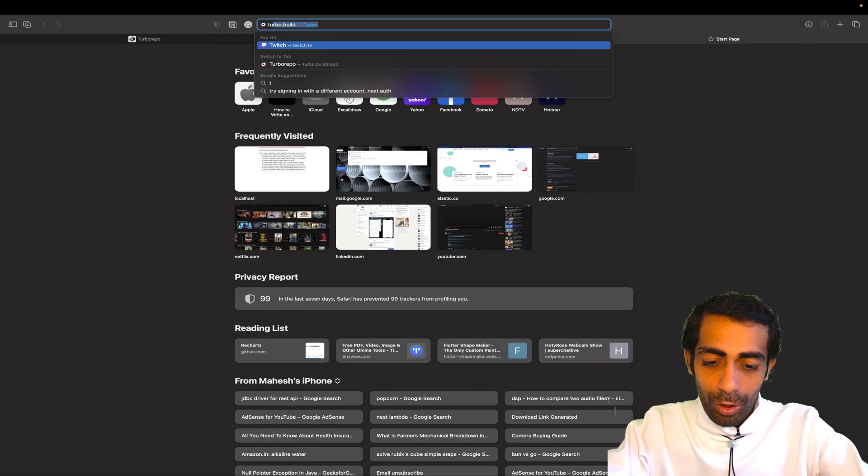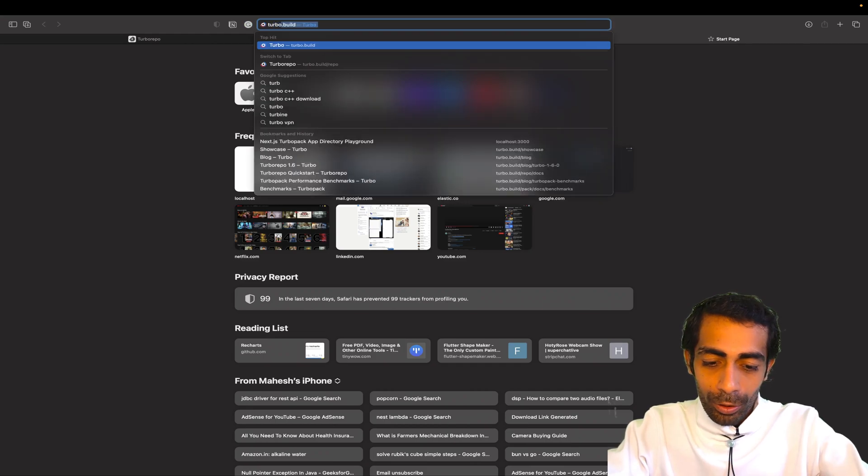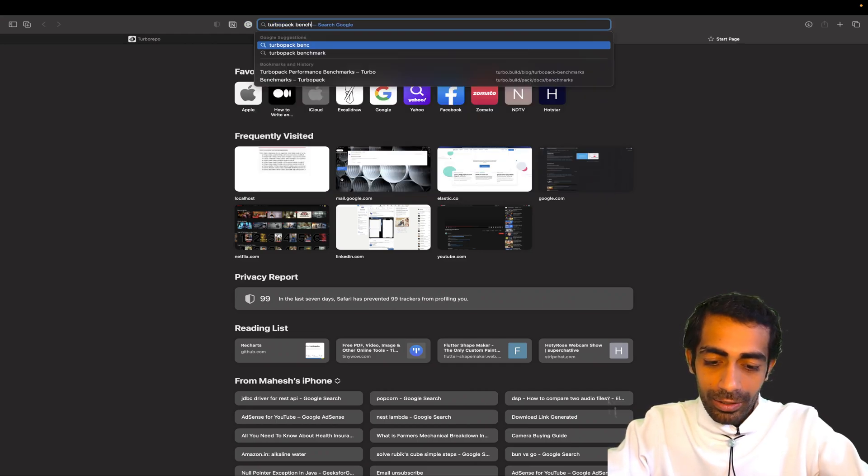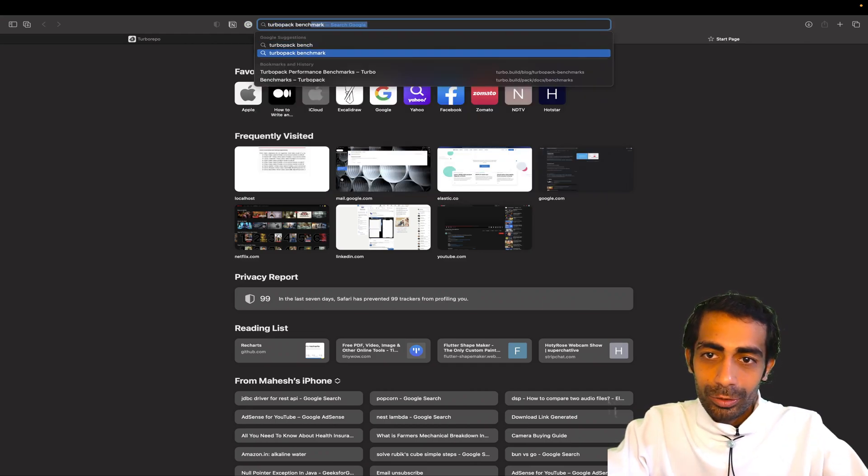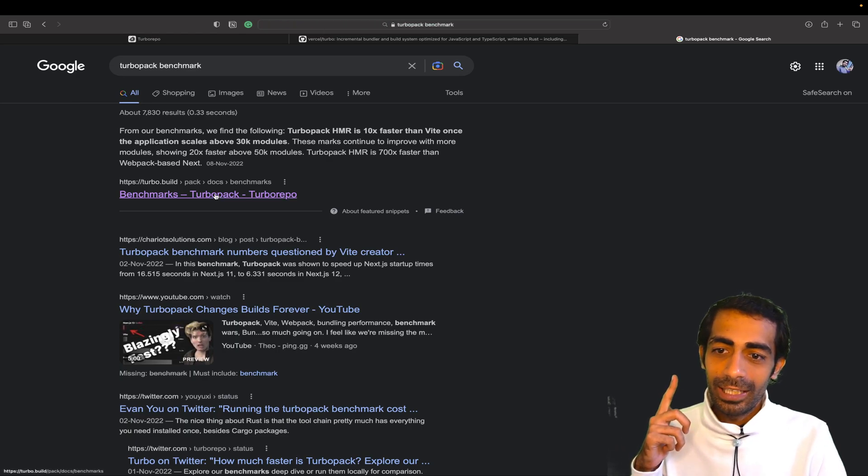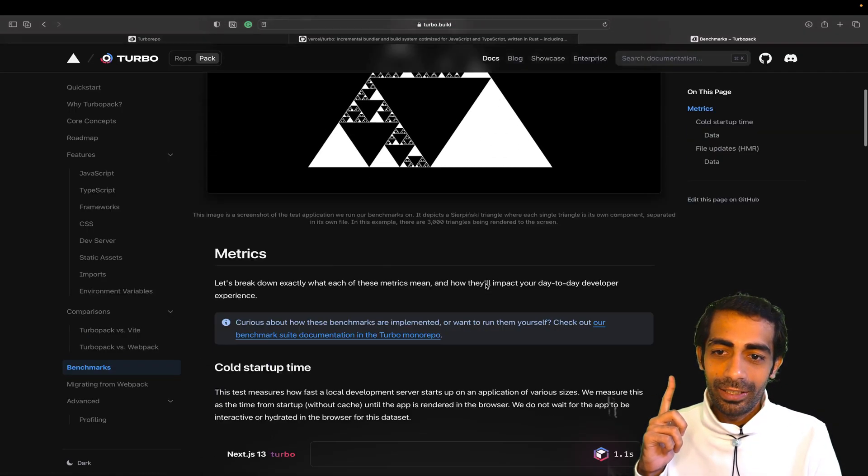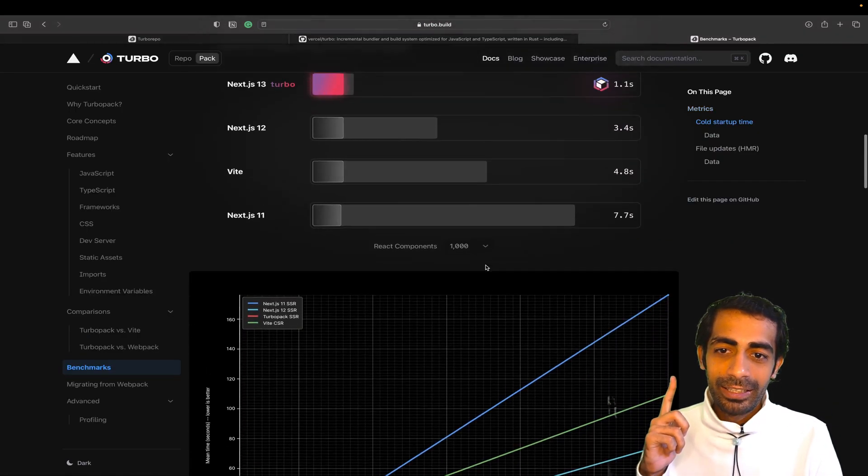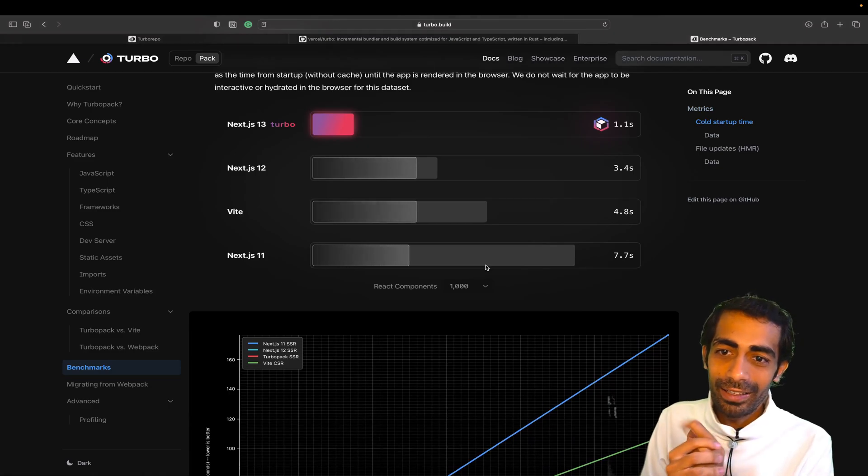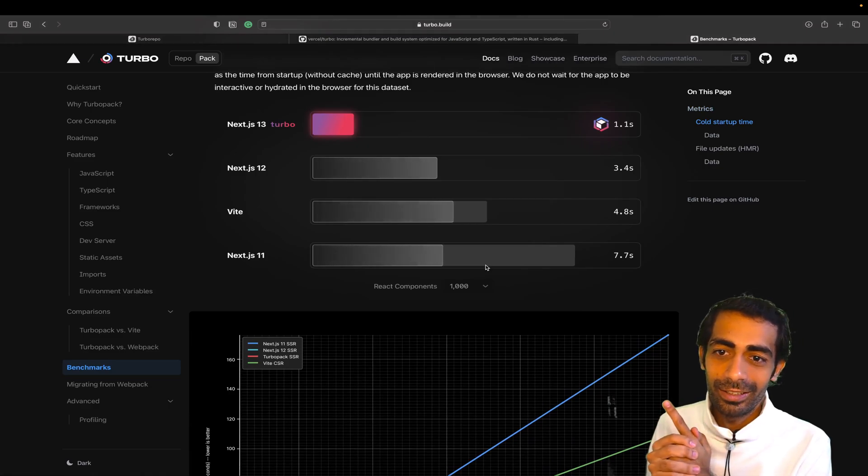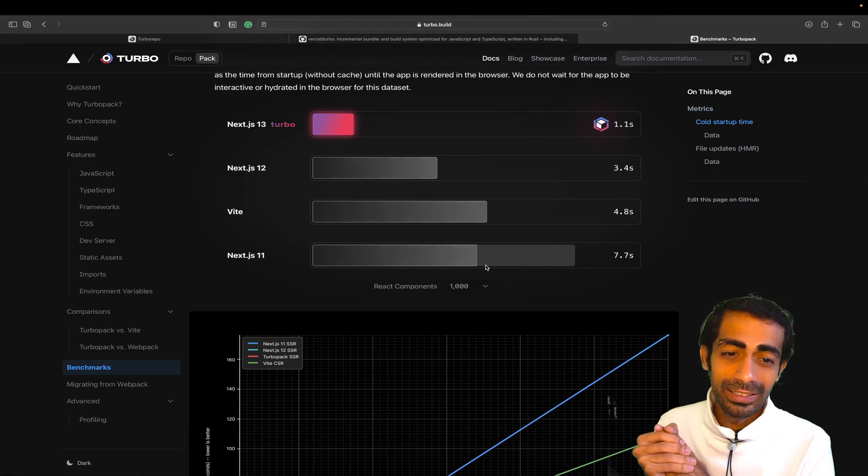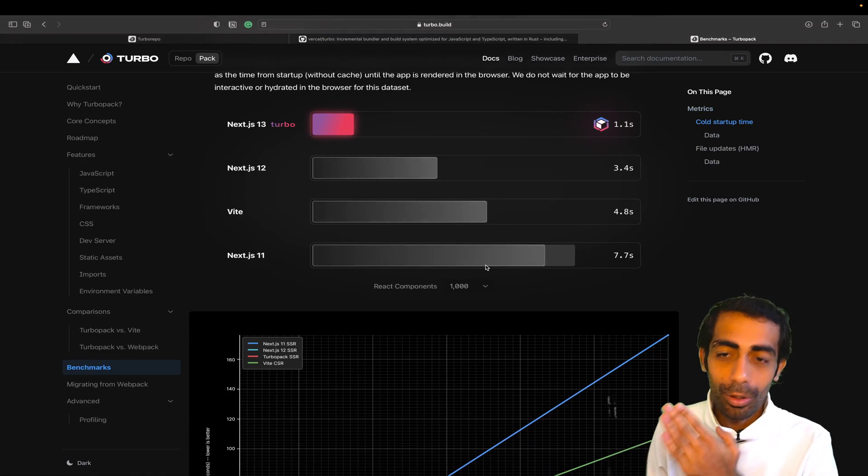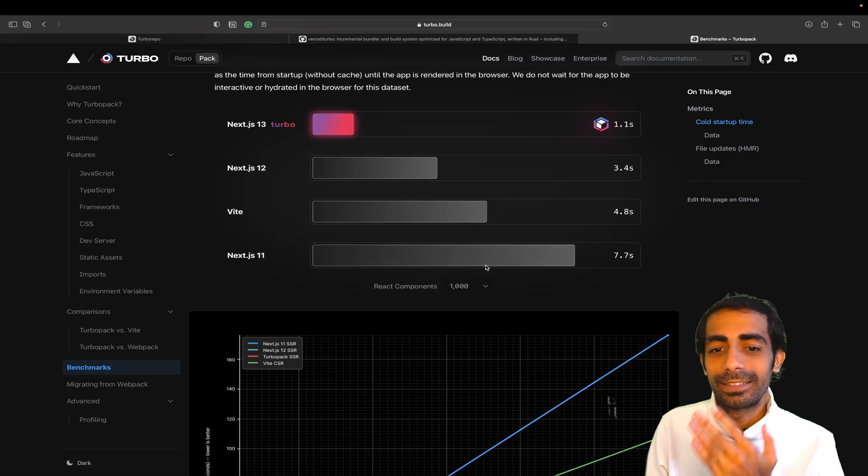You'll see the first link here. Click on it, and you can clearly see that Next.js 13 Turbo is not almost - it IS seven times faster than Next.js 11.